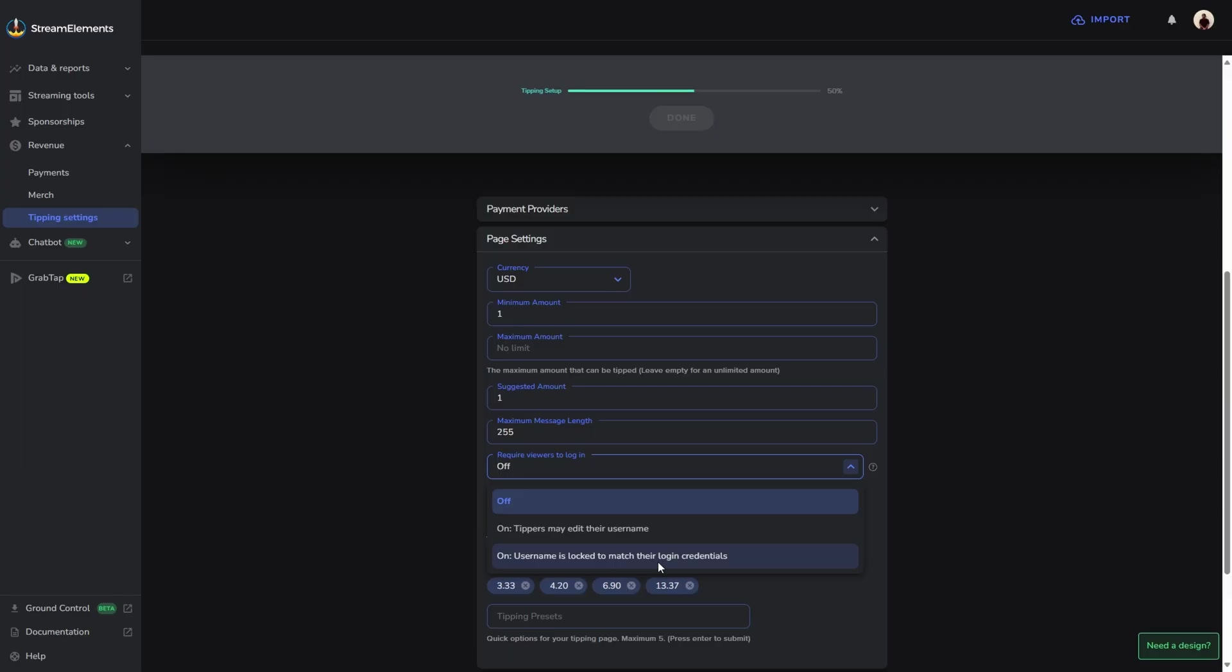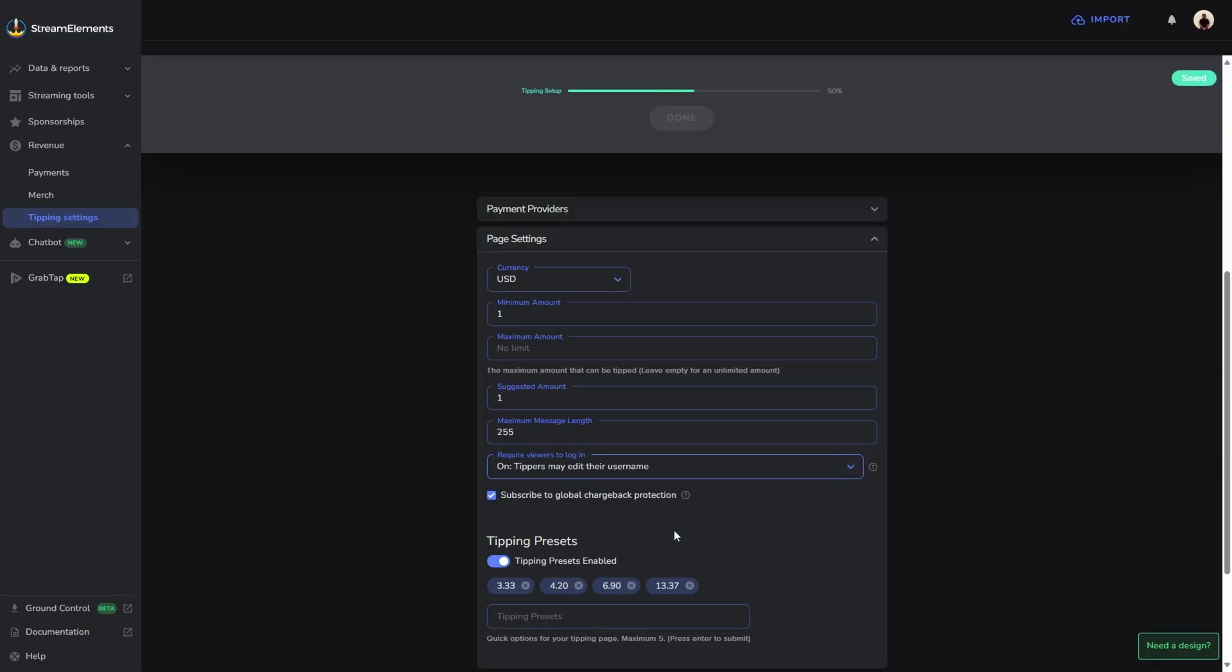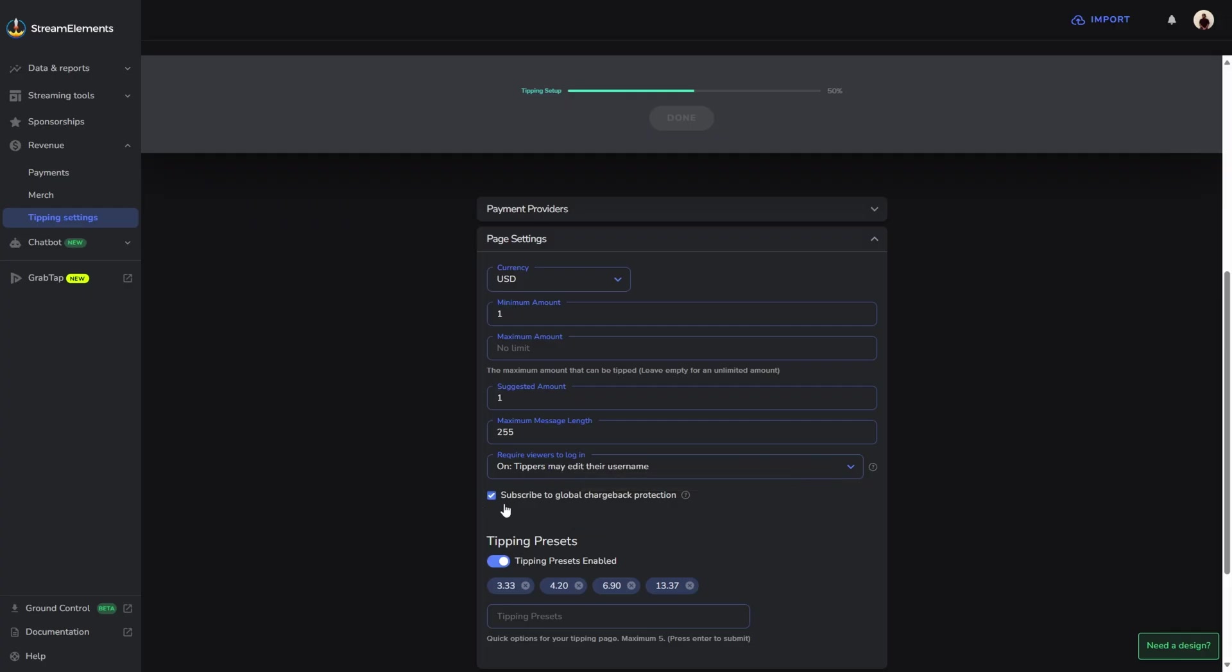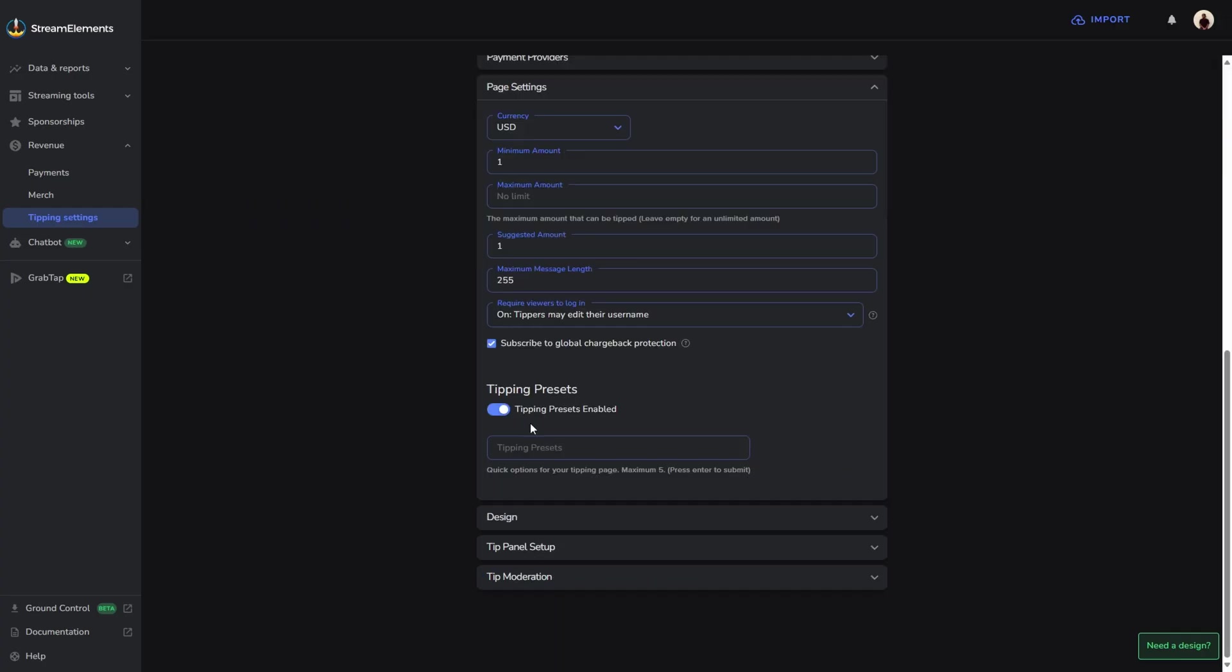If somebody in the past ended up donating to another streamer and they did chargebacks, then this is actually going to protect you so that way you don't have to be a victim of that as well. I'm going to turn mine on just in case if somebody wants to donate anonymously. I highly recommend leaving this option checked. This goes back to the chargeback protection option, so just leave that checked so that way you don't have to ever worry about being hit with a chargeback.